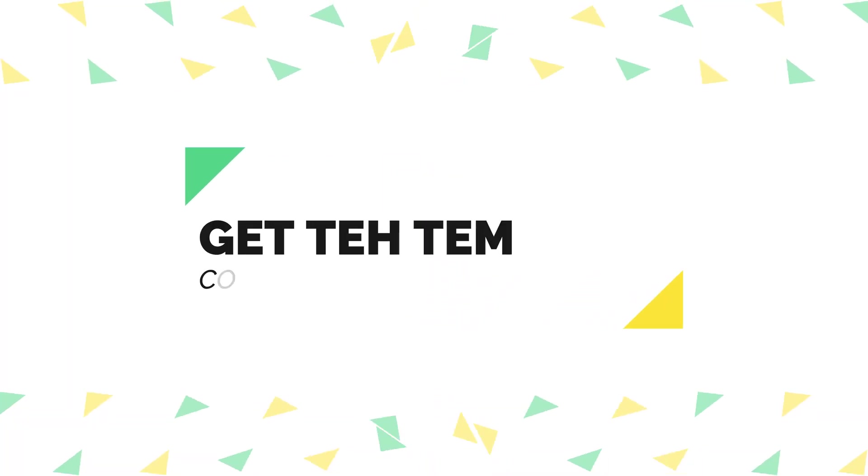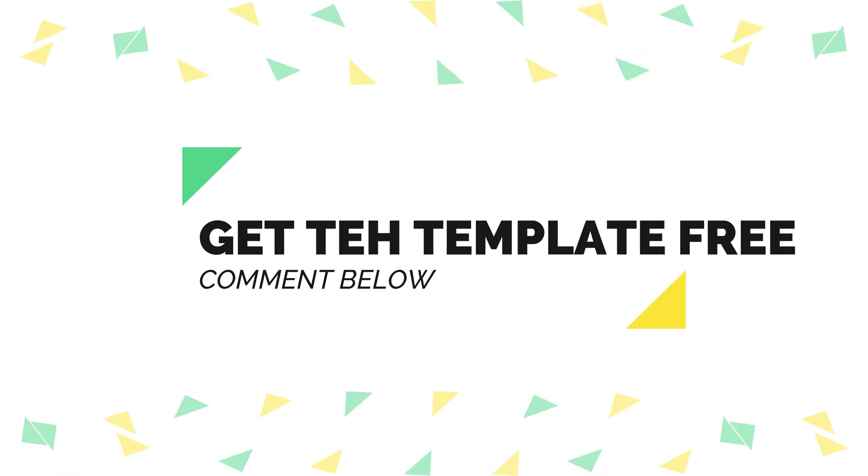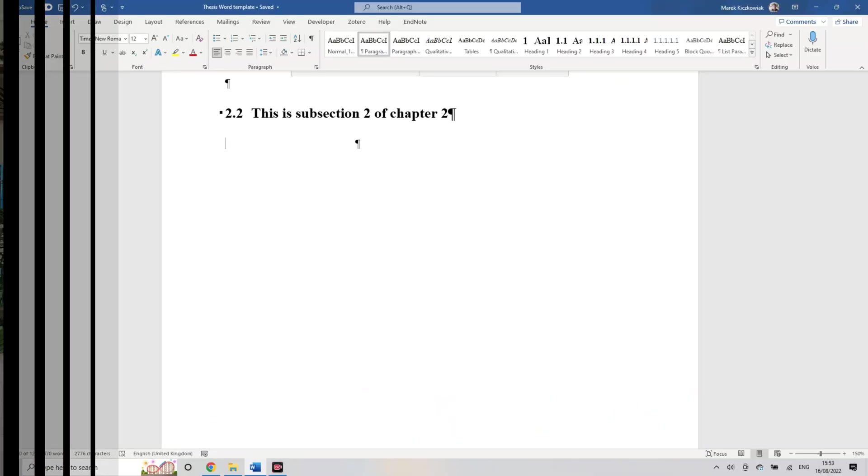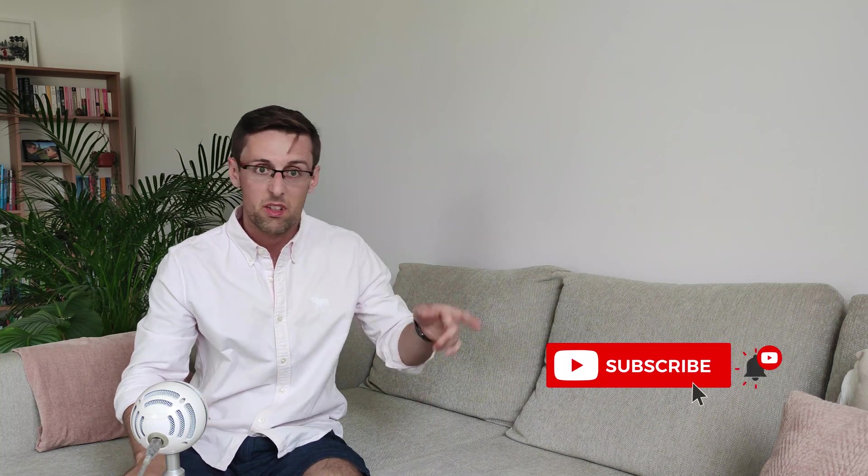So if you enjoyed this video and you want to watch more videos like that that I release on a weekly basis, then definitely hit that like and the subscribe button so you don't miss them.